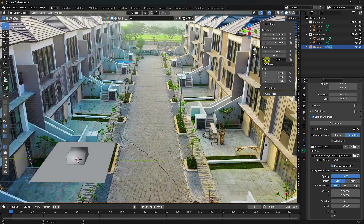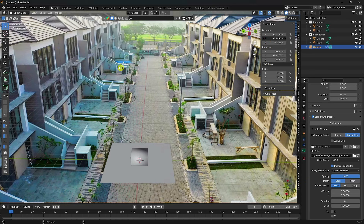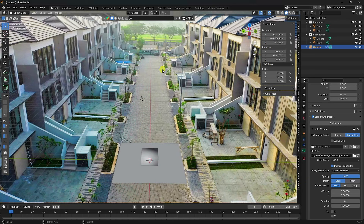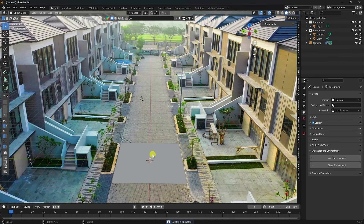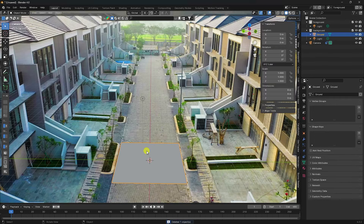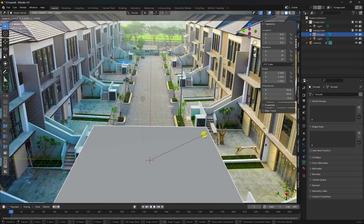Change the location — go to Z=1. Adjust the location as needed. Delete the default cube since I don't need it. Select the plane and increase its scale size.